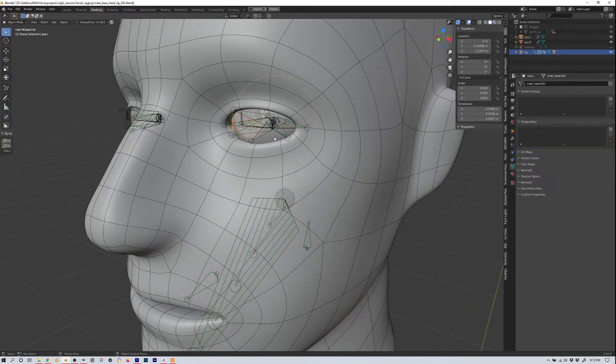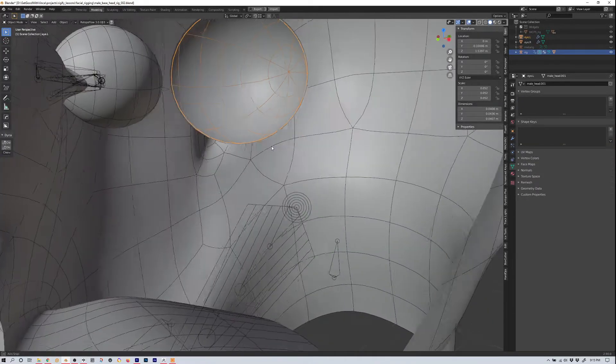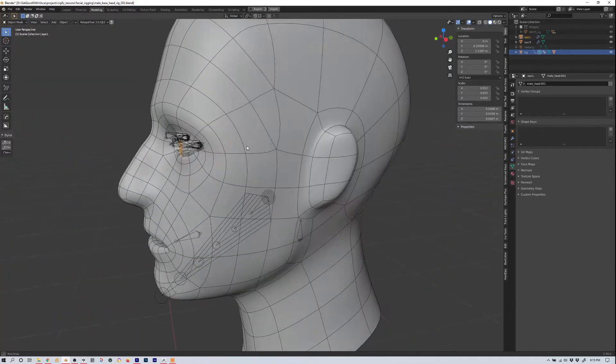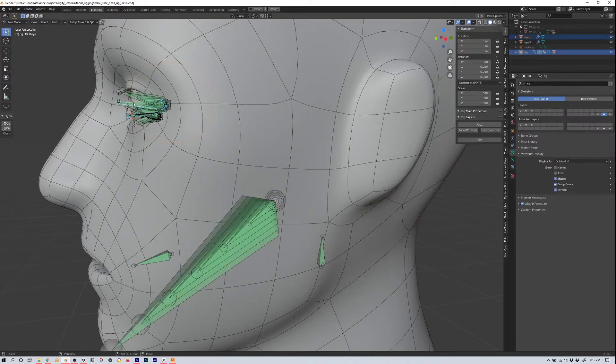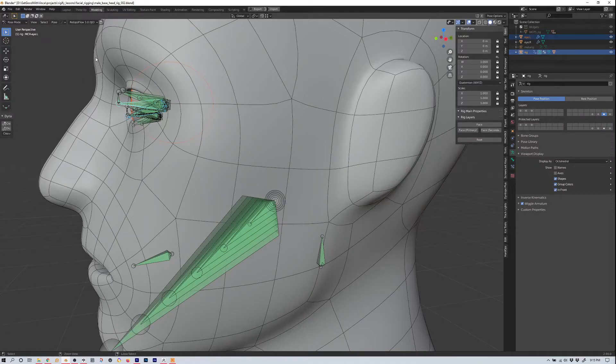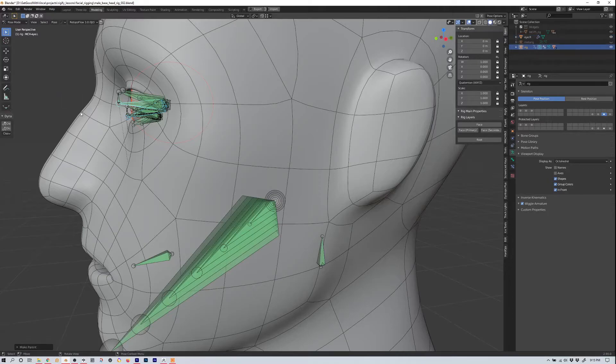So we'll select our left eye. This gets a little tricky sometimes because of the other bones in here, and we're going to go a bit to the side so we can pick the right bone. I believe it's this one, yep, MCH-I-L. We'll hit Control P for parent, and then we'll hit bone.